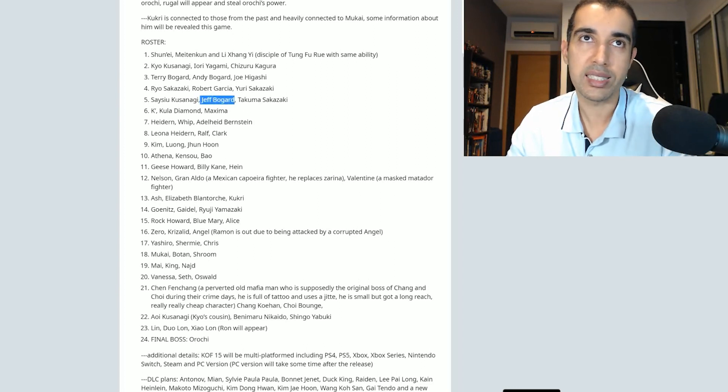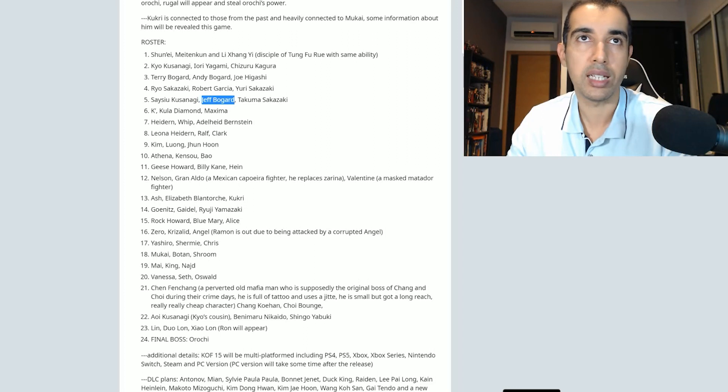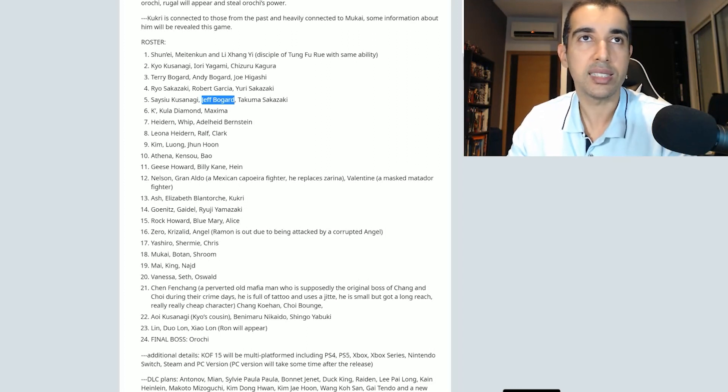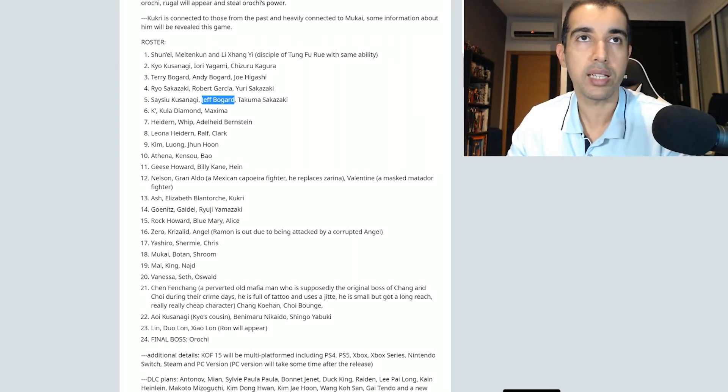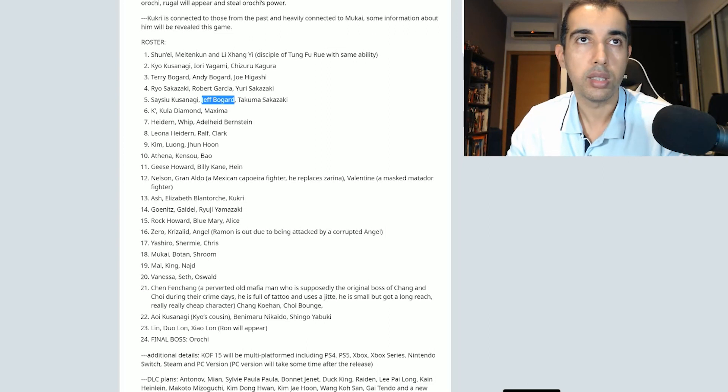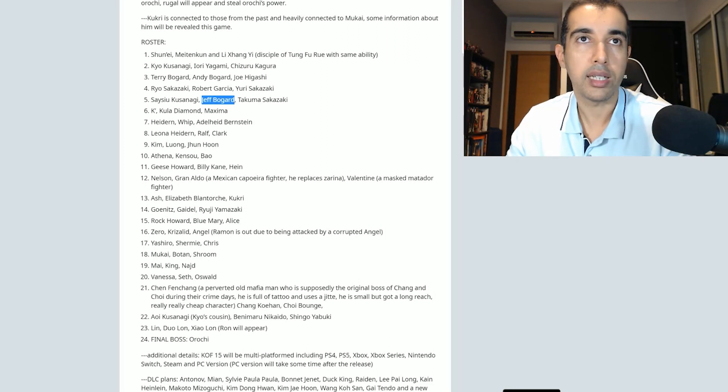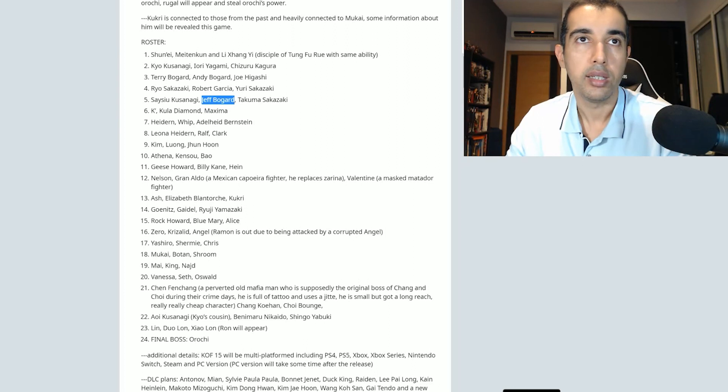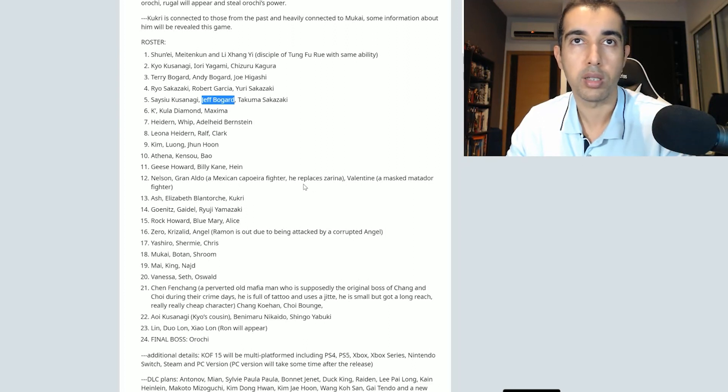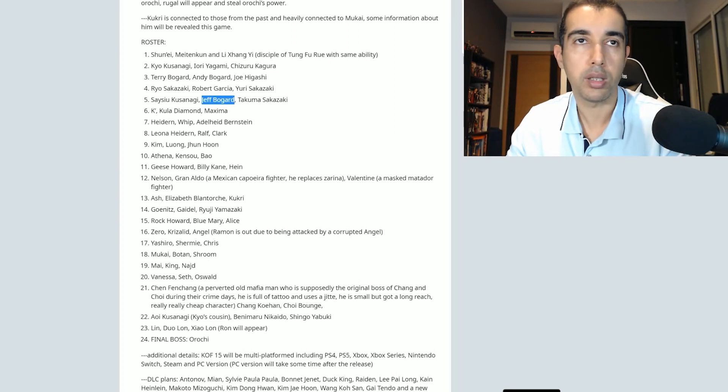K', Kula, Maxima. Heidern, Whip, and Adelheid. Leona, Ralph and Clark. Kim, Luong, and Gang-il. Athena, Kensou, Bao. Geese Howard, Billy, Hein. Nelson, Granaldo, a Mexican capoeira fighter. Valentine, a masked matador fighter.